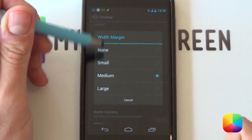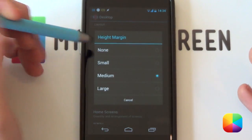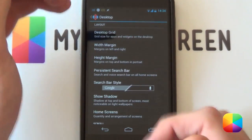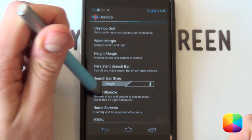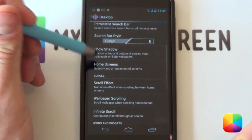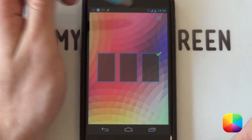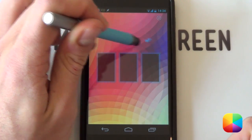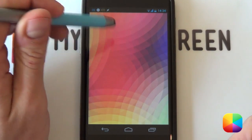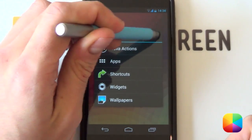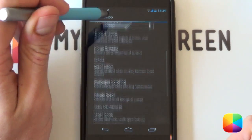For margins, you want a medium width margin just to push it in a bit. Your height margin you also want to be medium so it fits in very well. Medium for both. Your shadows, you want to be disabled. For home screens, you want to select three home screens, obviously, because it's a three-page setup. Move the tick to make that one your primary. Select it now and there are your three screens.